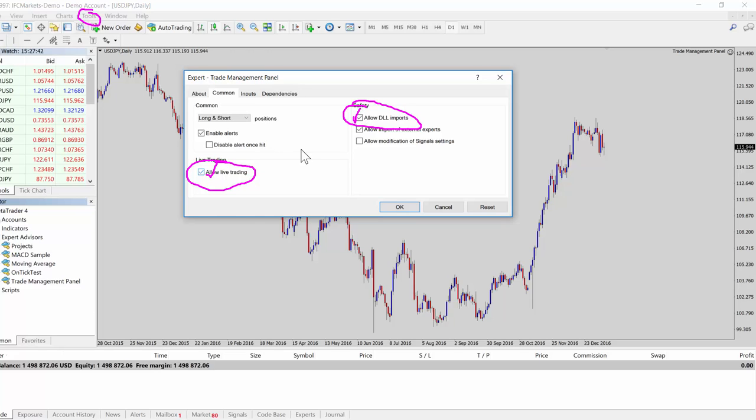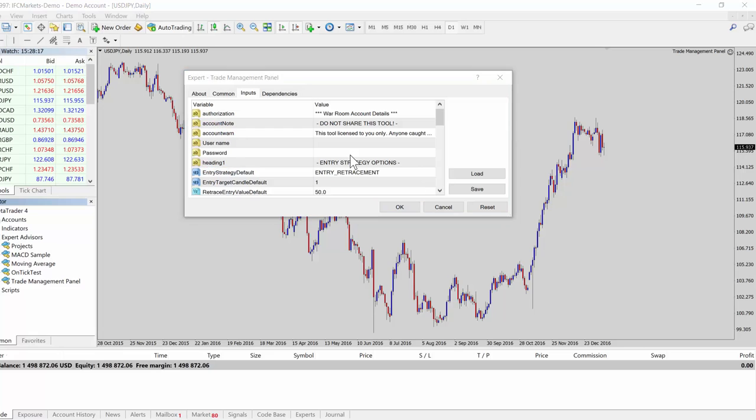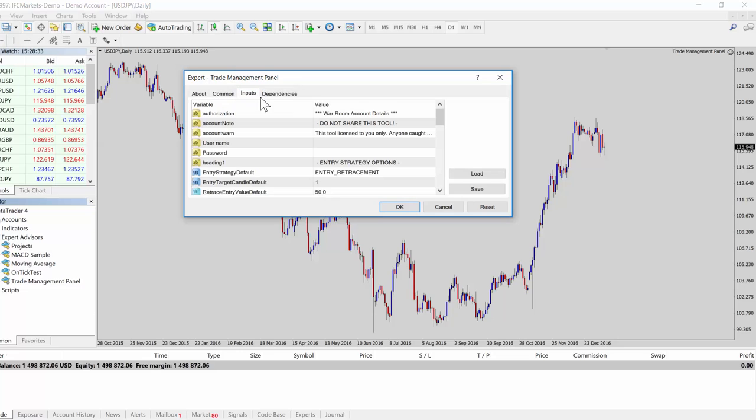The inputs here is where you put in your war room information or your credentials. If you're using a demo version of the software, I haven't built that yet, but I'll use this video for that as well. It'll probably contain credentials that you will need to put in here. Once you put in your war room username and password, it should work.